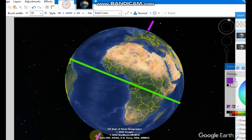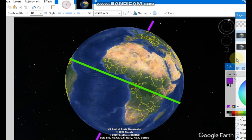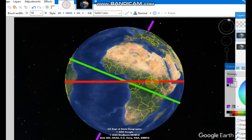It is tilted in relation to the ecliptic. The ecliptic is the orbital plane of the Earth.